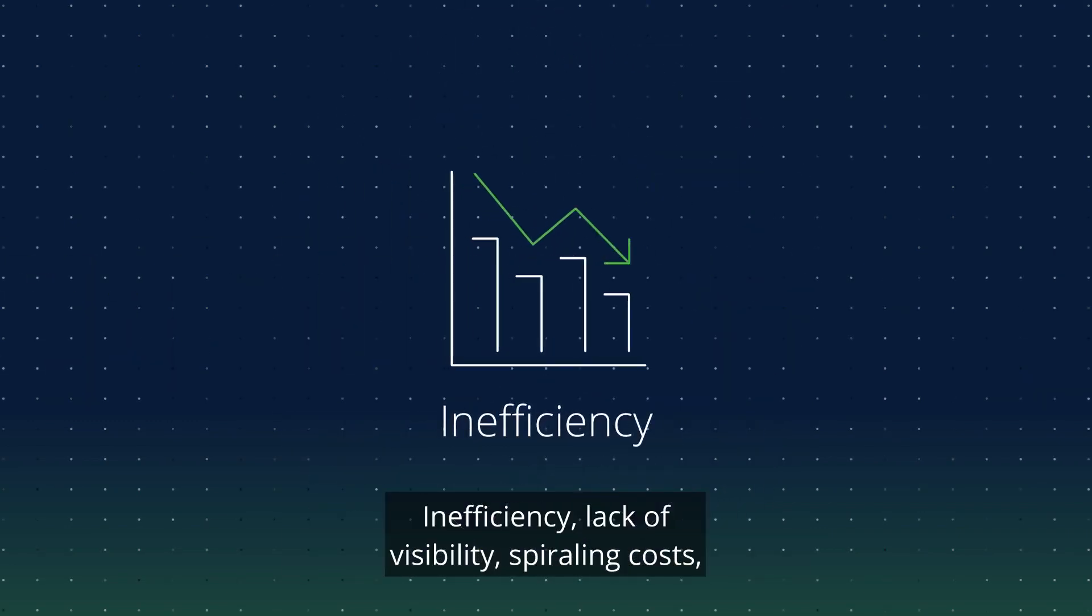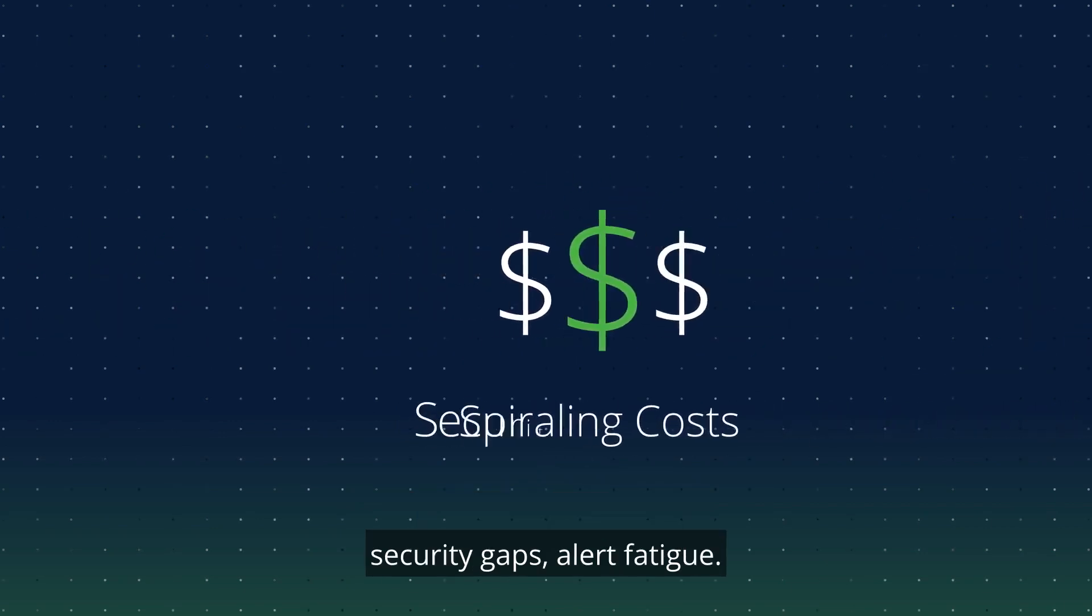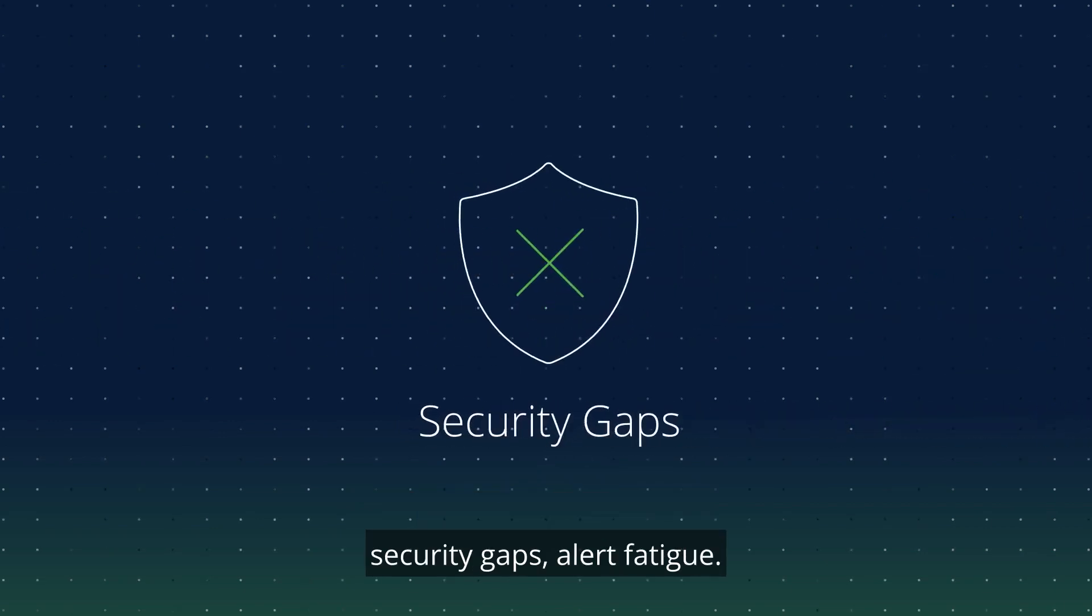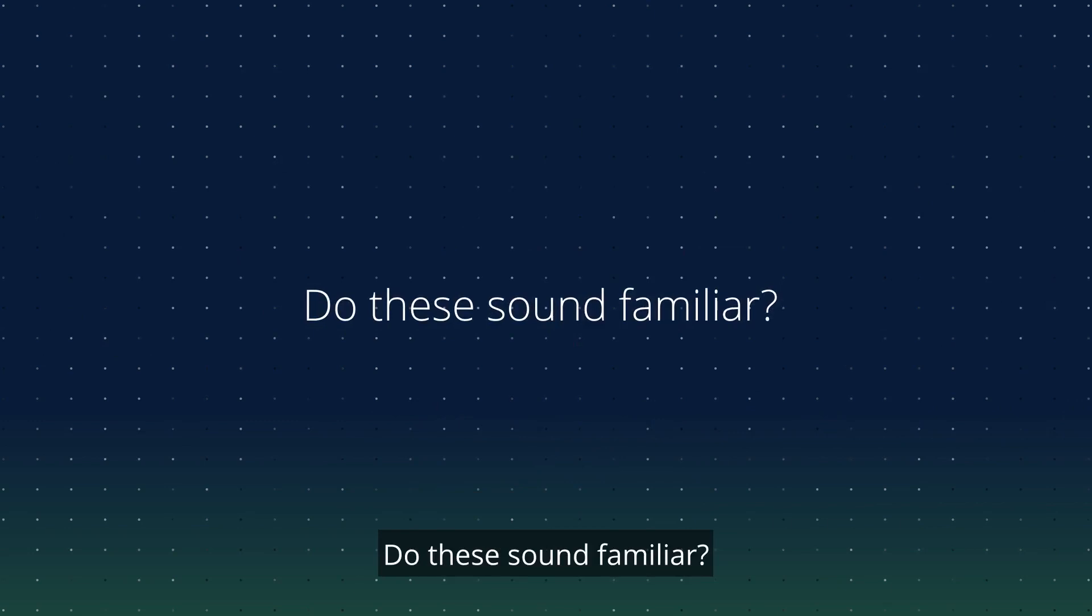Inefficiency, lack of visibility, spiraling costs, security gaps, alert fatigue. Do these sound familiar?